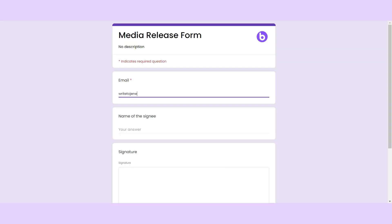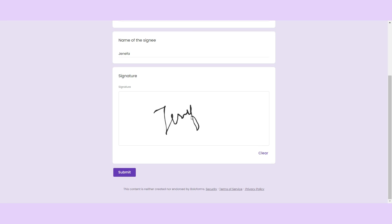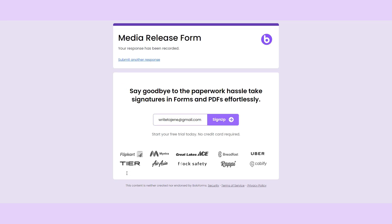Now check out what the form looks like live. Users can add their email and use the mouse to sign. If they're not happy with their signature, all you have to do is click clear and try again. Then they just need to click submit.